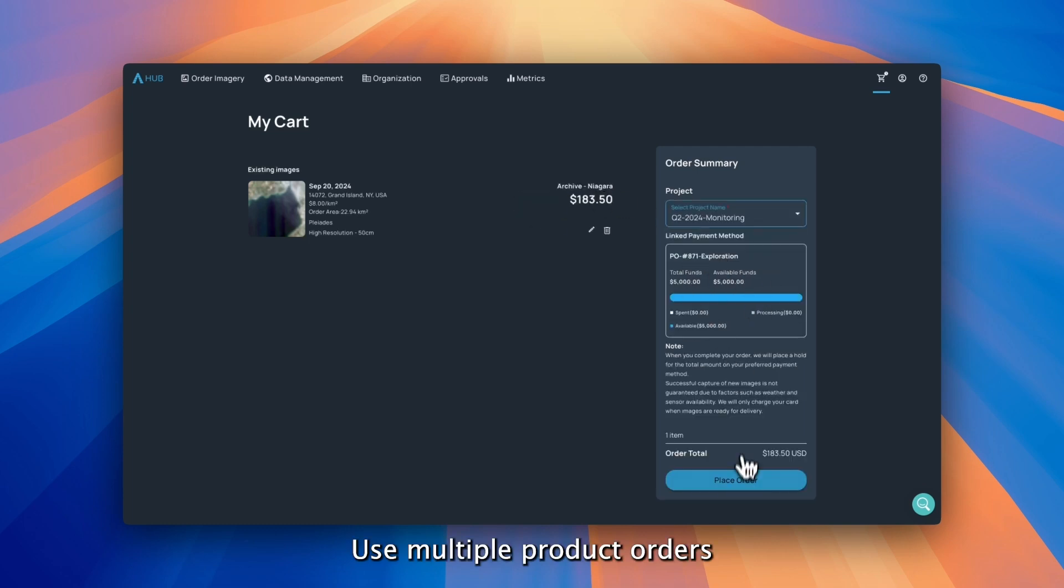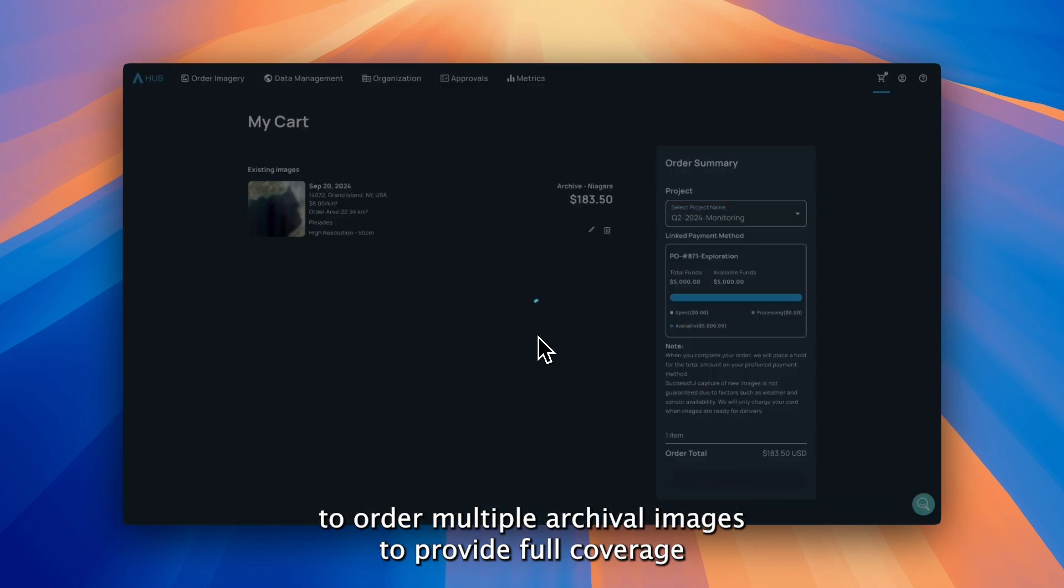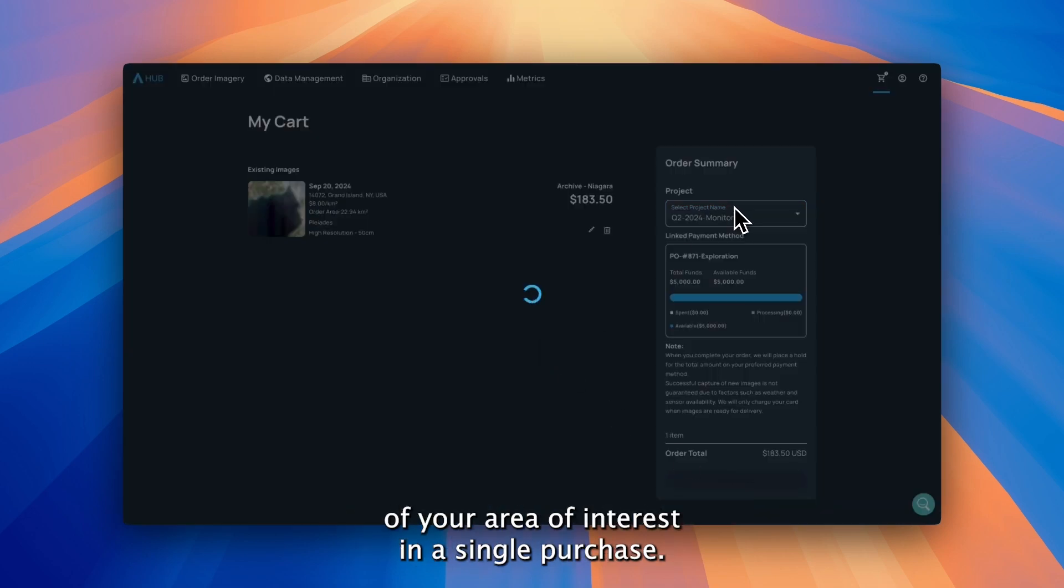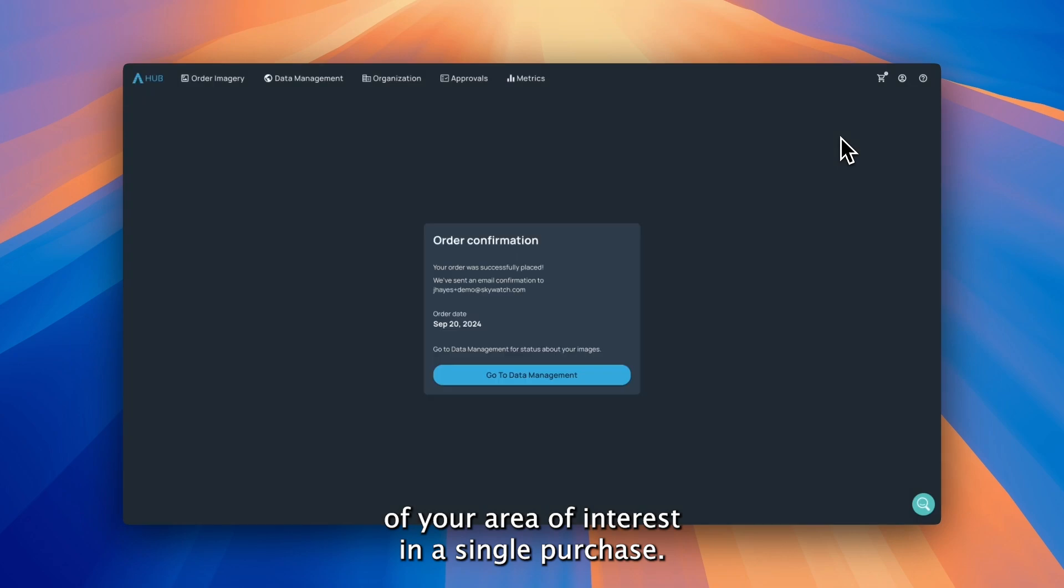Use multiple product orders to order multiple archival images to provide full coverage of your area of interest in a single purchase.